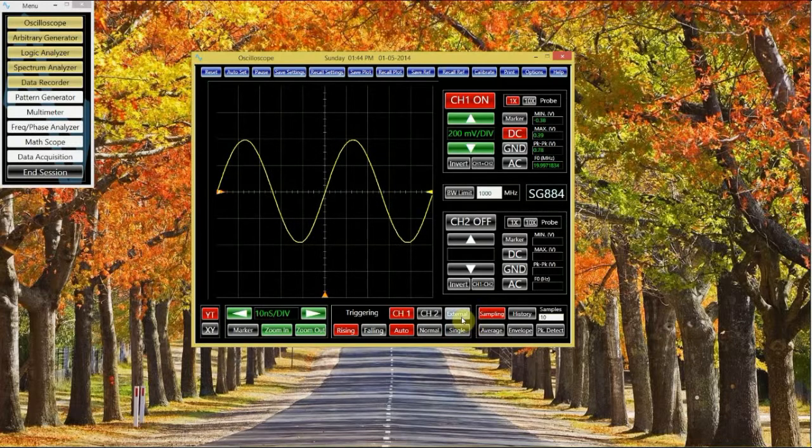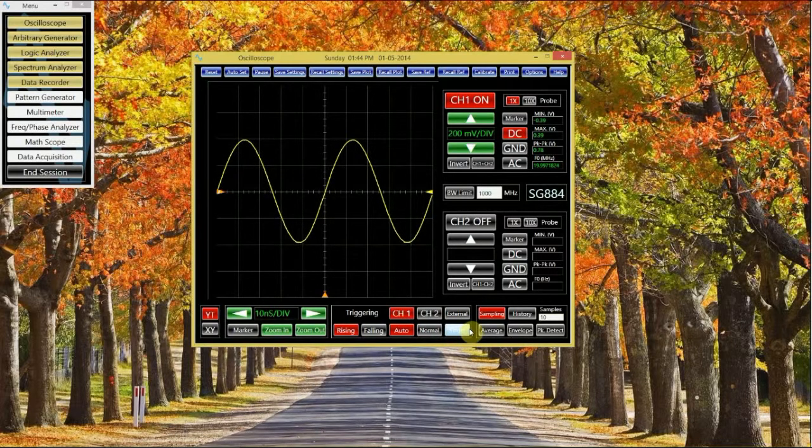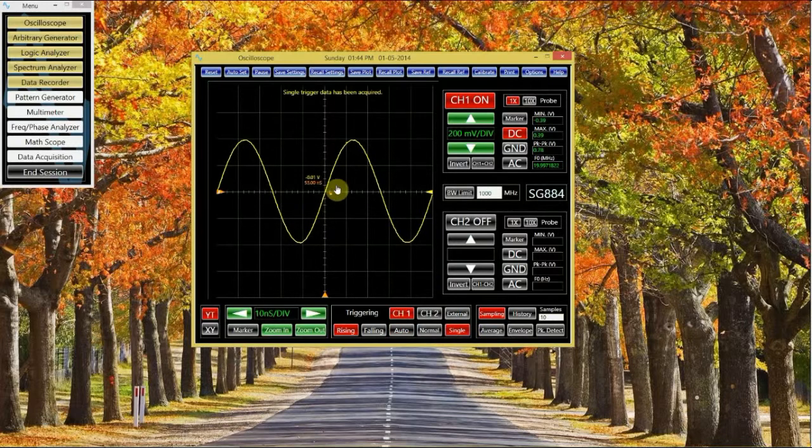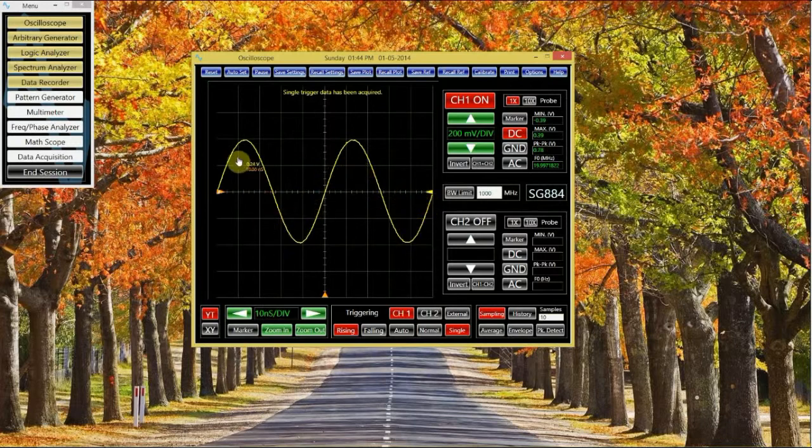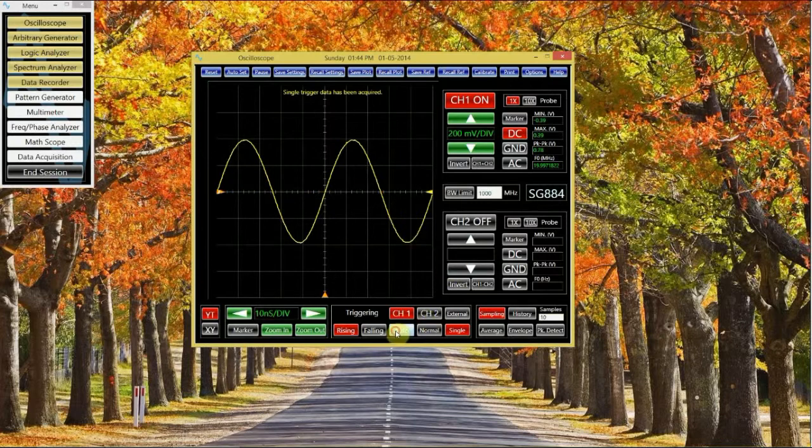Notice that you can also use a single trigger, which means that as soon as the scope detects a trigger point, it locks on that signal. If you want to go back to a continually updating signal, just go back to the auto mode.